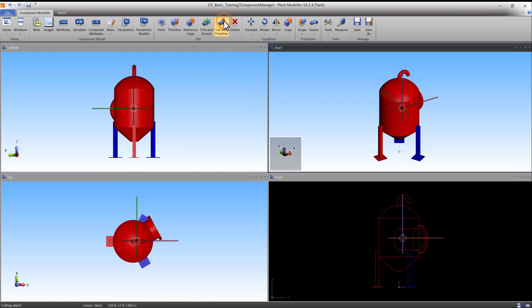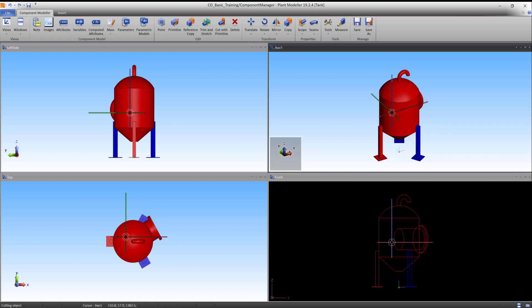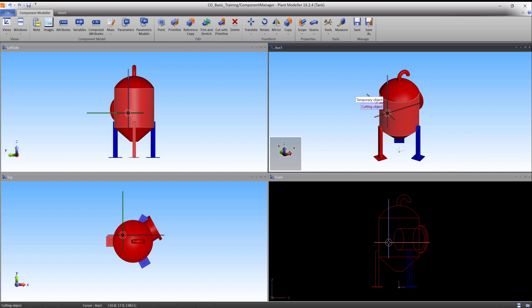Start the function under the Component Modeler tab. This function first requires a primitive to cut with, and secondly requires one or more primitives that need to be cut. In the wireframe front view,